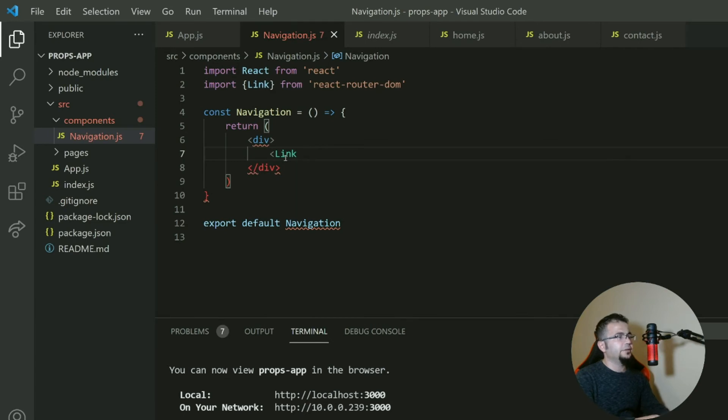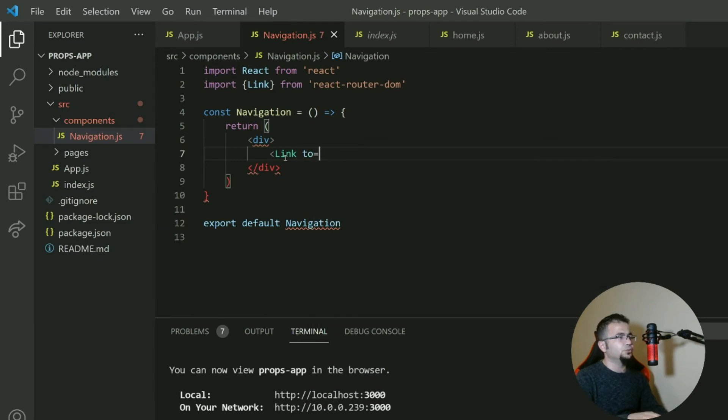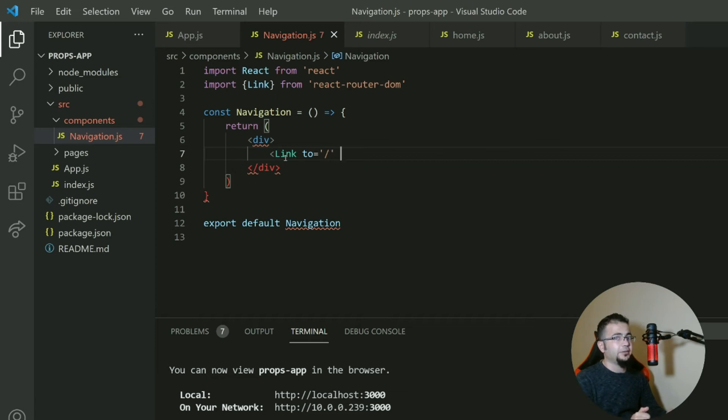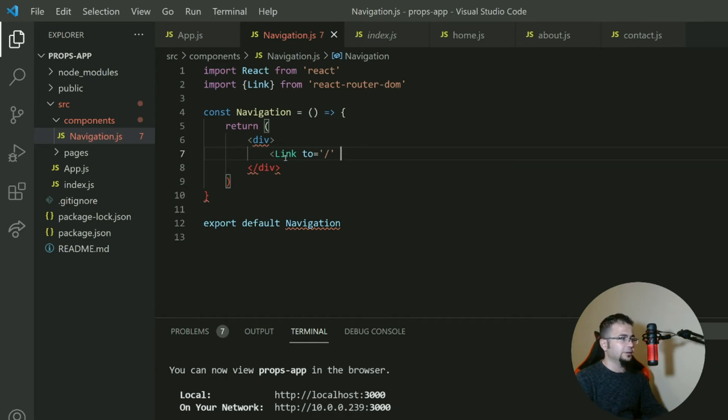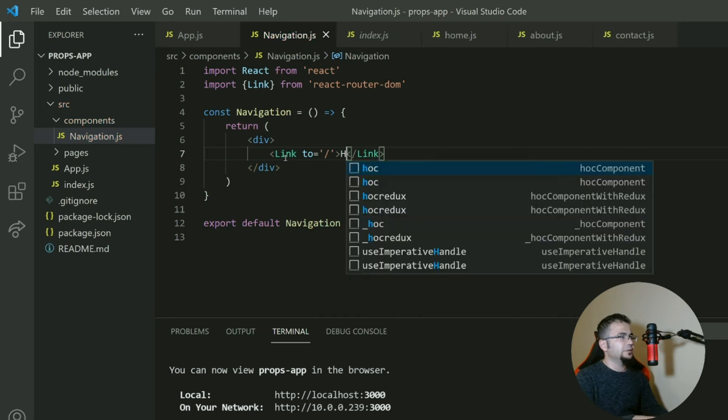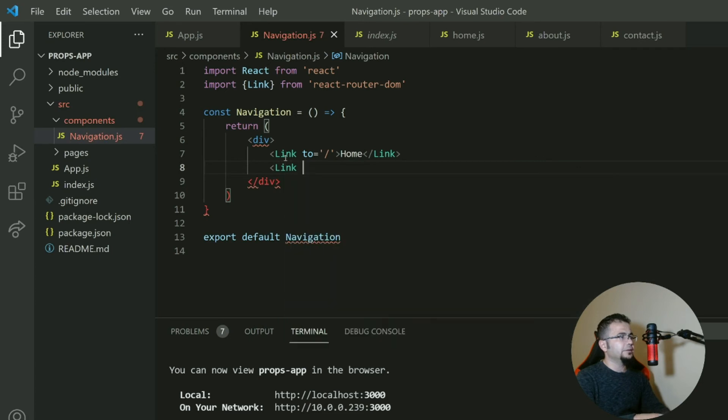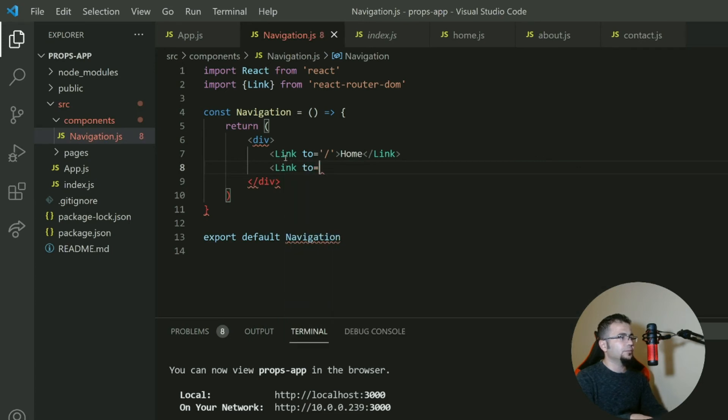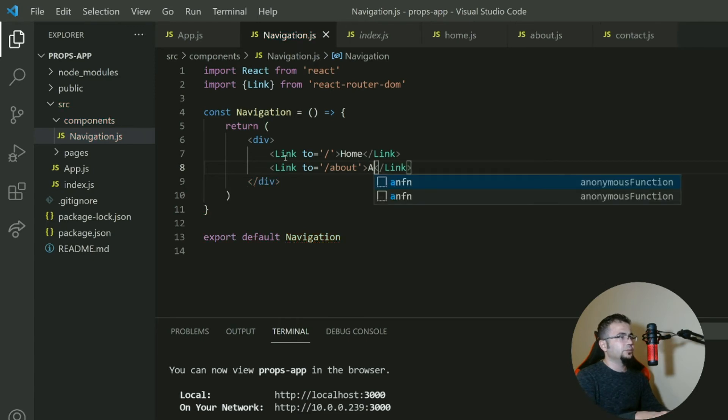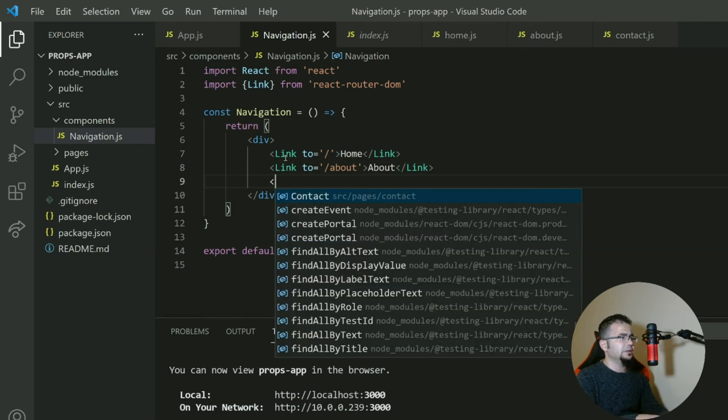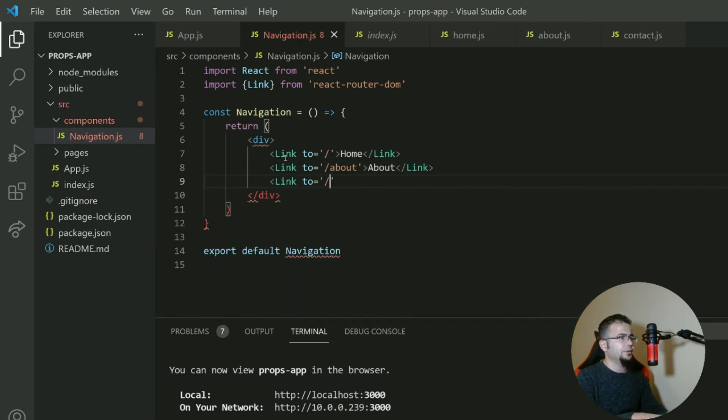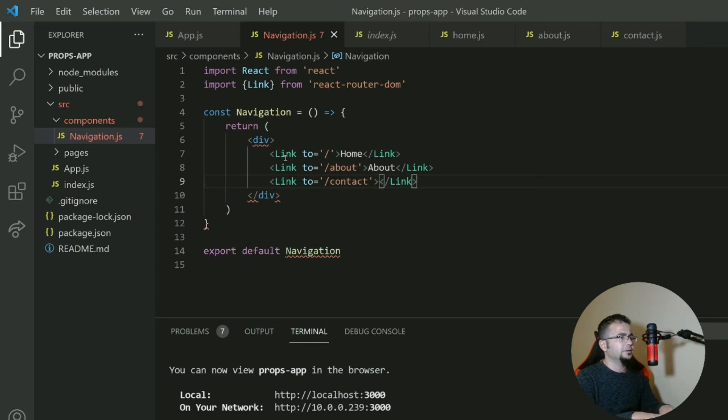Link, then 'to'. 'To' means where to go. For example, we need home, like path in route. 'To' is the same as path, but for Link, and we say home. Then we need another link, this time to about, and we write about. We need another link to contact, this time contact.